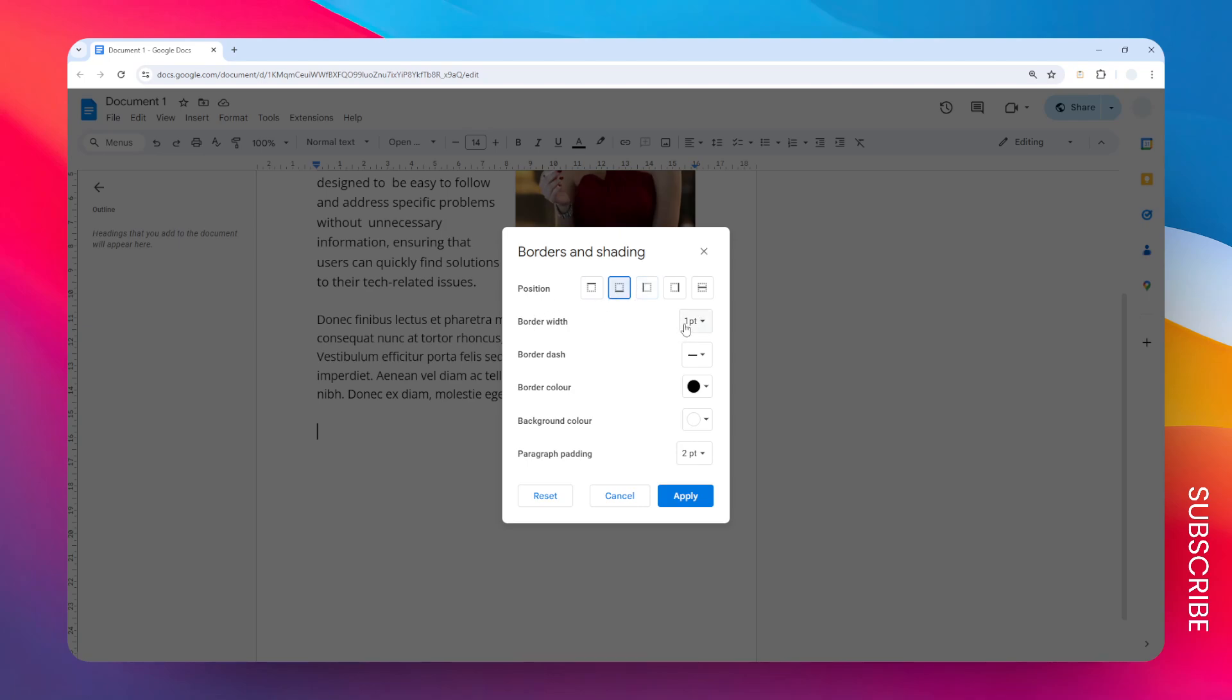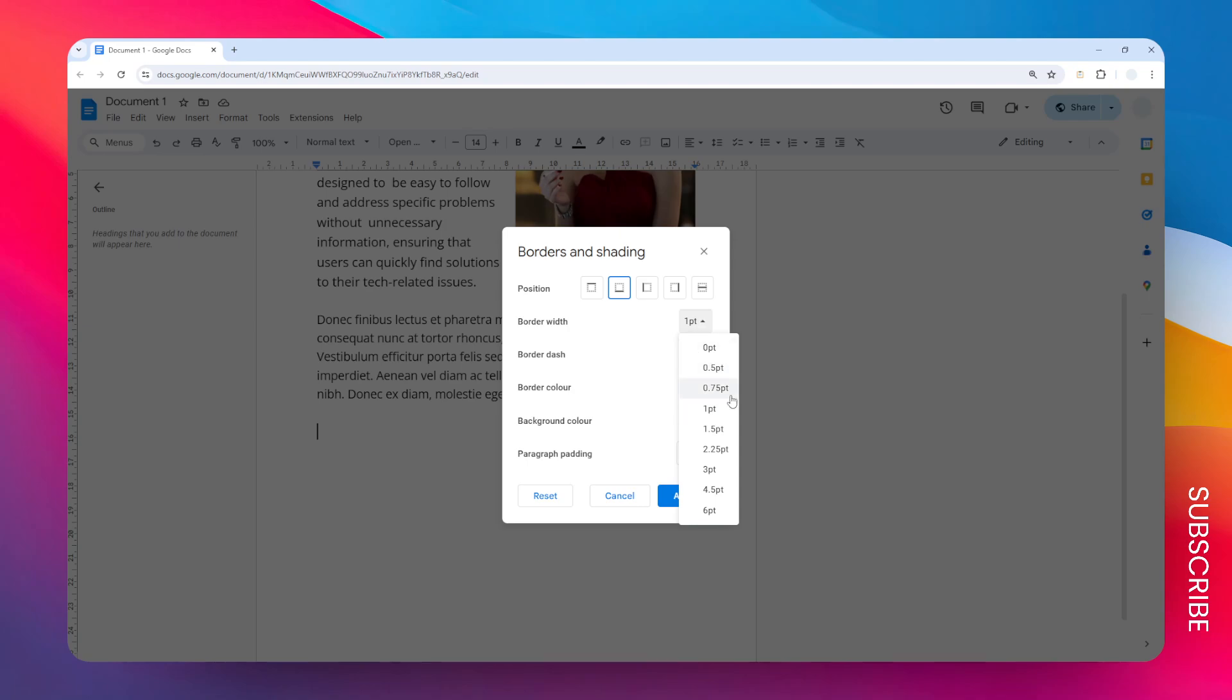Of course, you can adjust the thickness, the style, the color, background, and also the paragraph padding. I'm going to just change a few things here.